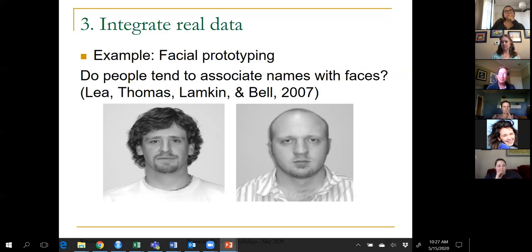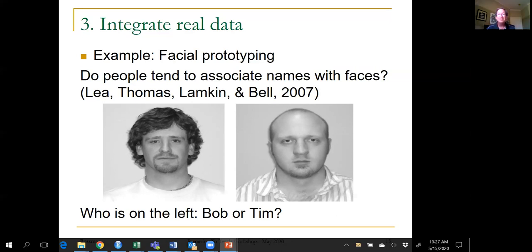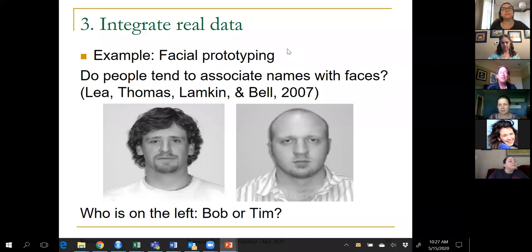There are two faces shown. One of them is Bob and one of them is Tim. Who do you think is on the left? I'll launch a poll for participants to vote.